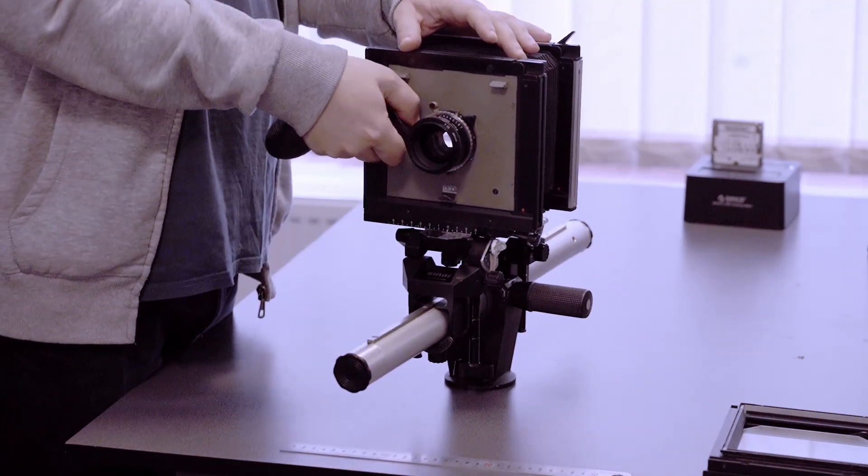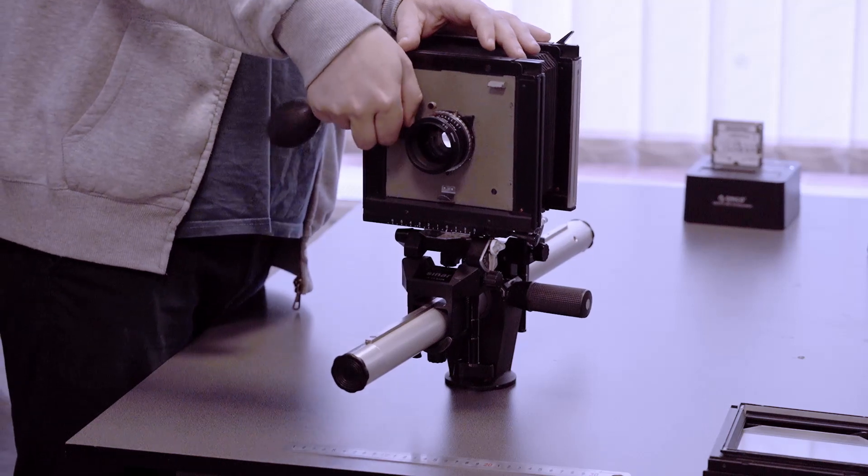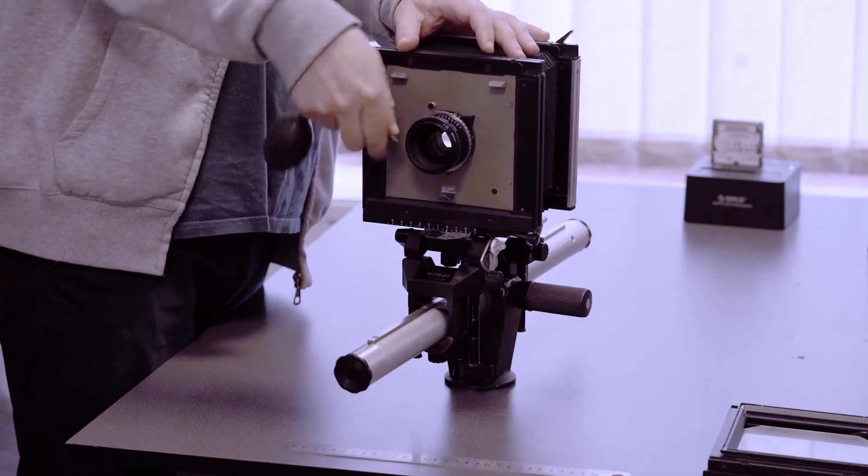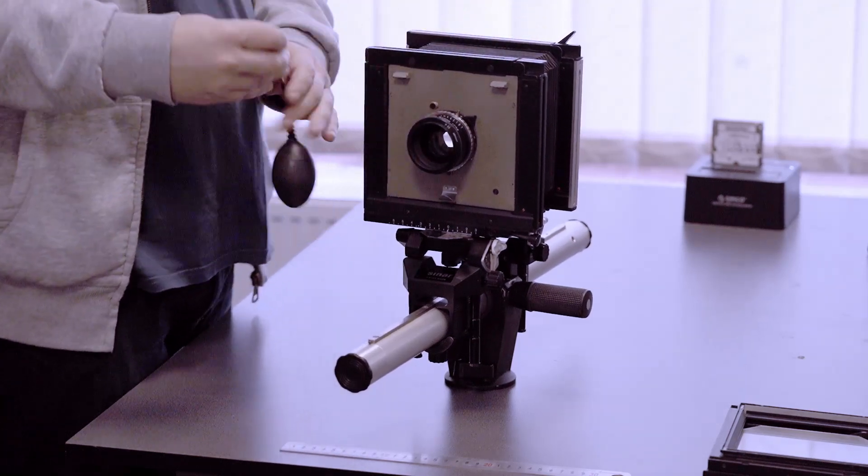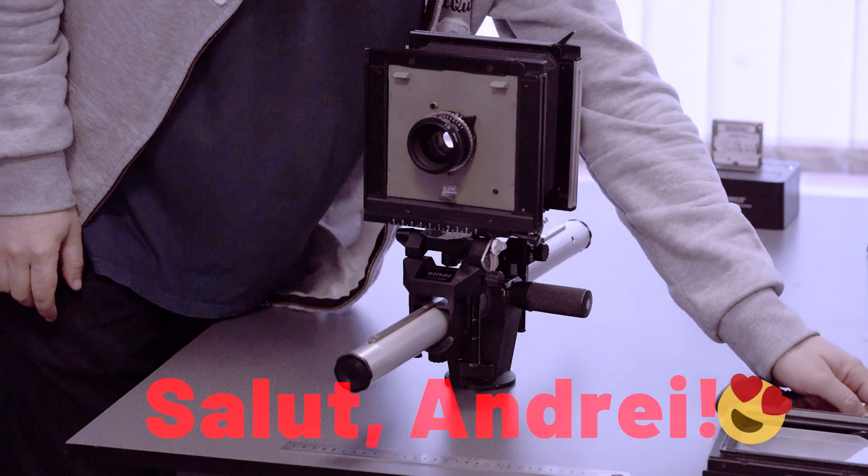The field camera is a 4x5 Sina F and it was gifted to me long time ago by a dear friend. Hi, Andrei.